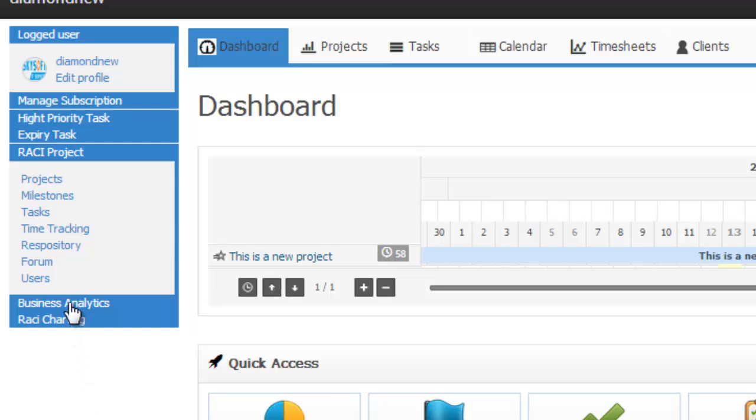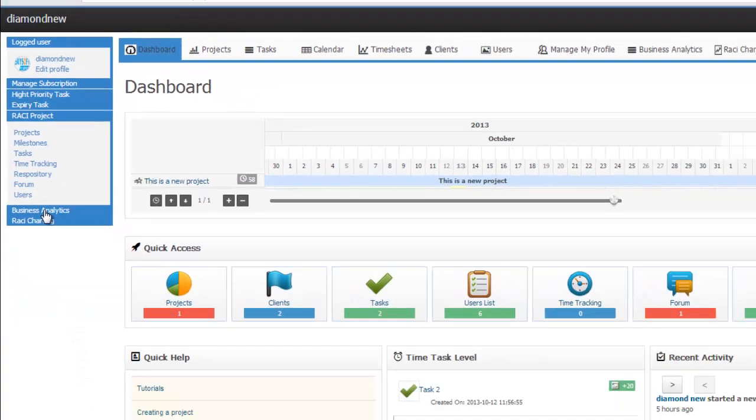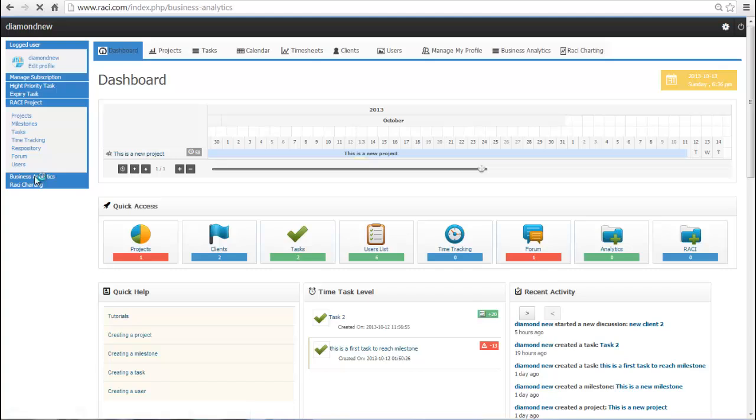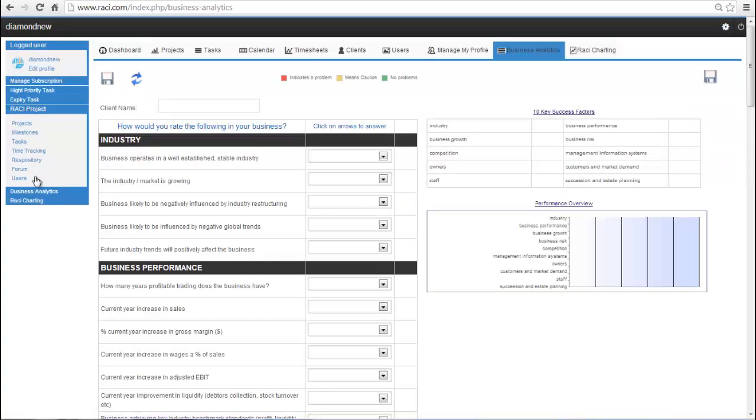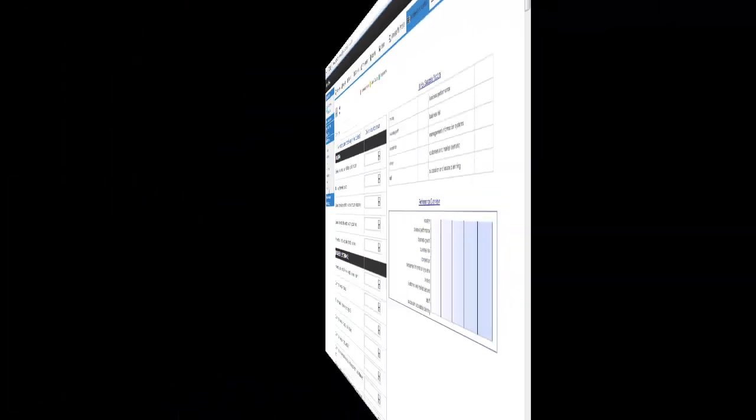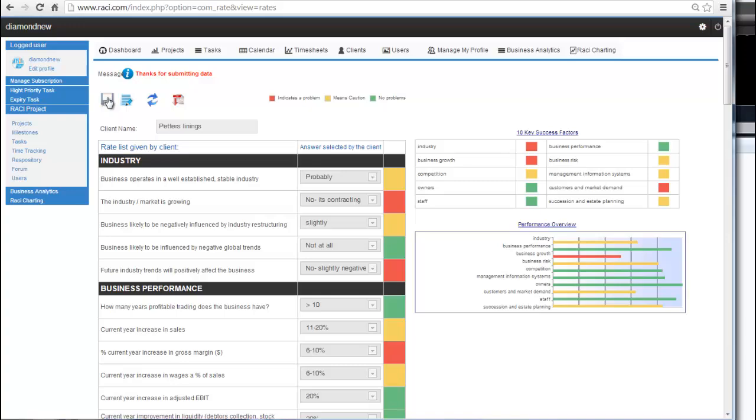Business Analytics is all about asking the right questions and providing accurate answers. Business Analytics will rate core business functions and provide you with a graphical analysis of the status of a business, relative to the information you provide.